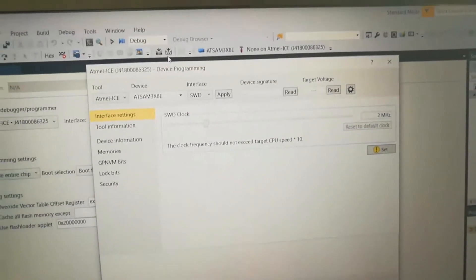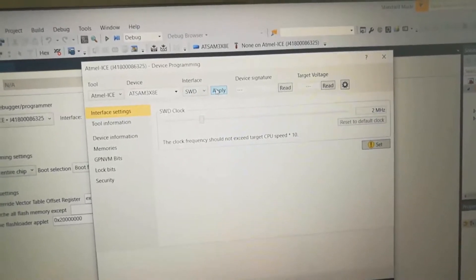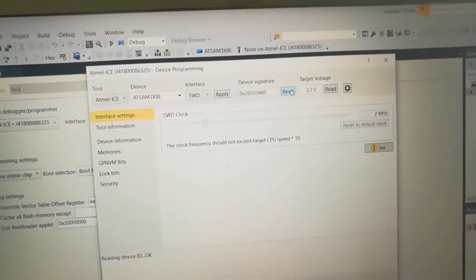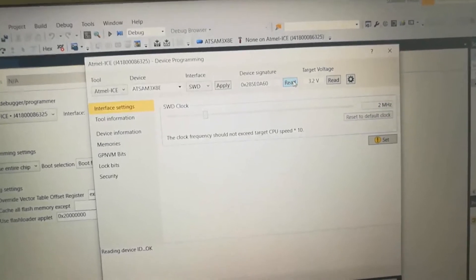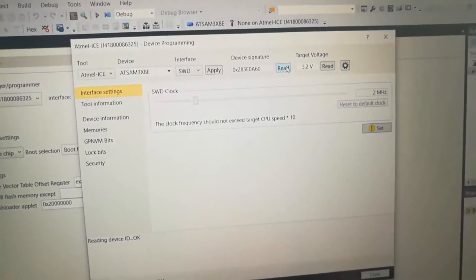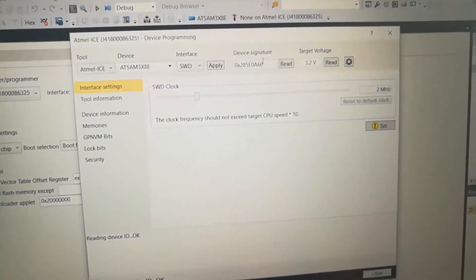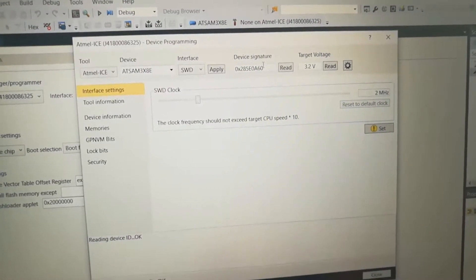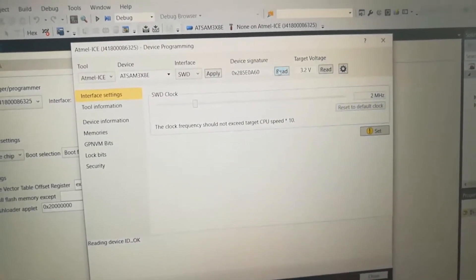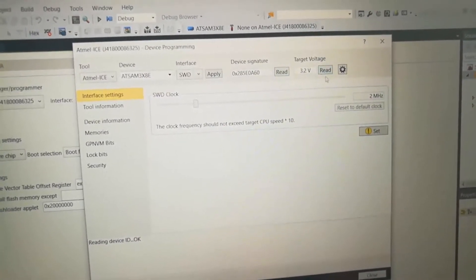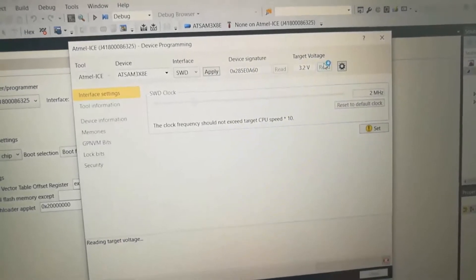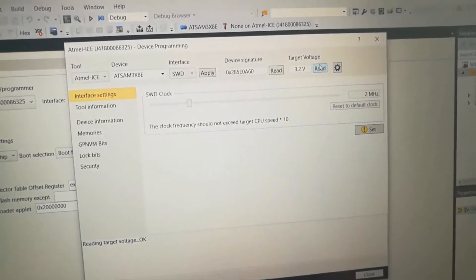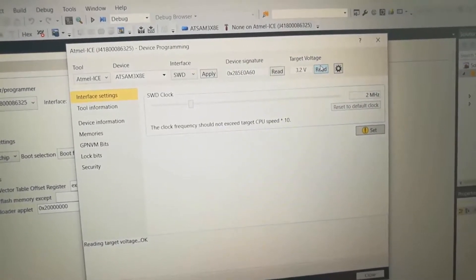We're going to click apply and we're going to click read. Ah, there it is. All right, we have a working ICE board that's talking to the Due and reading 3.2 volts. Let me try another board.